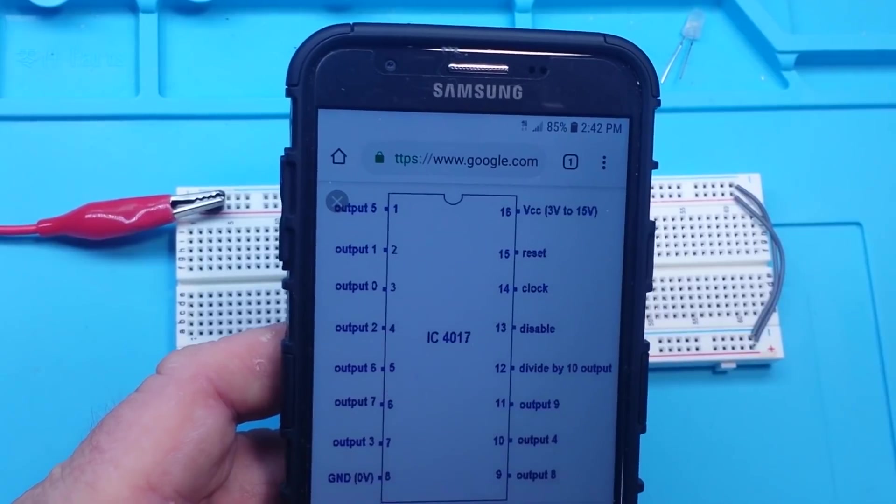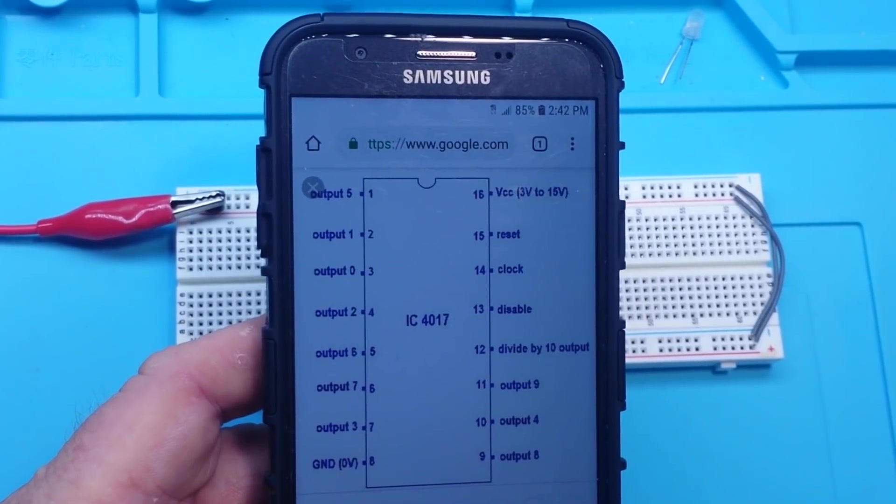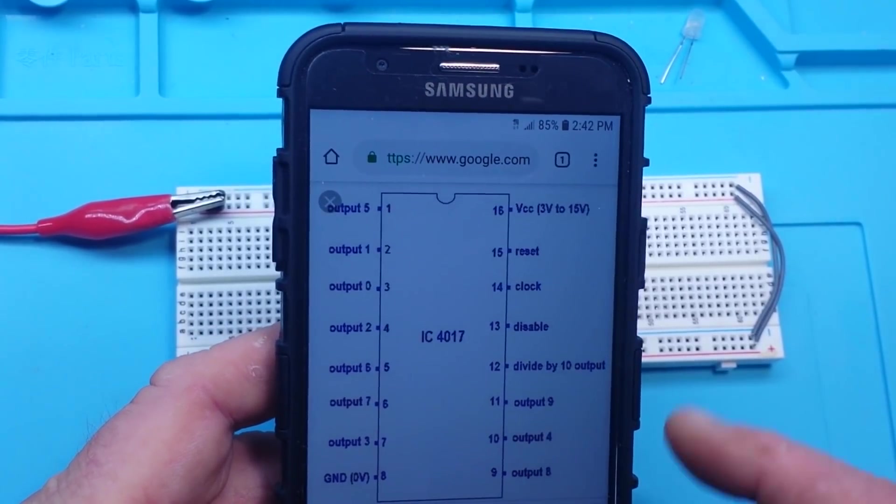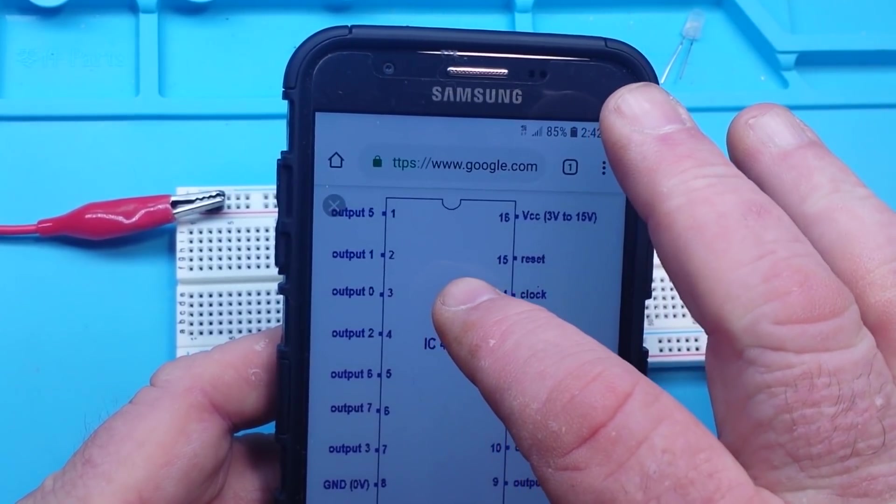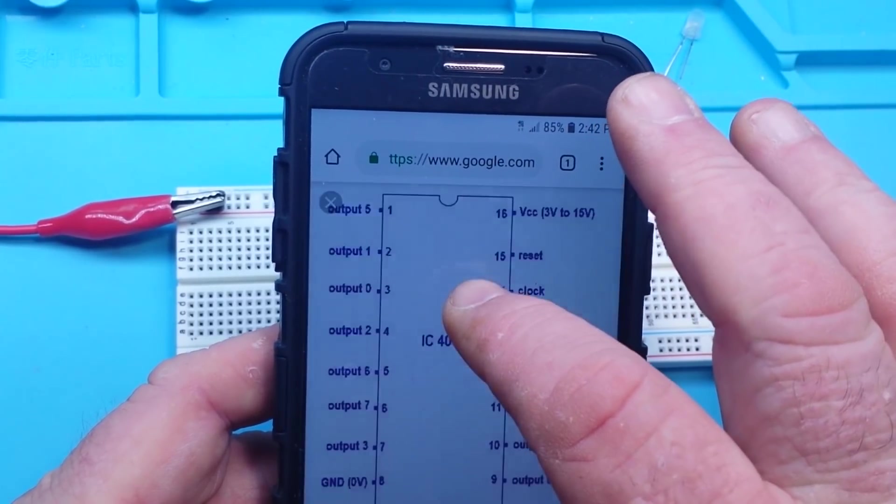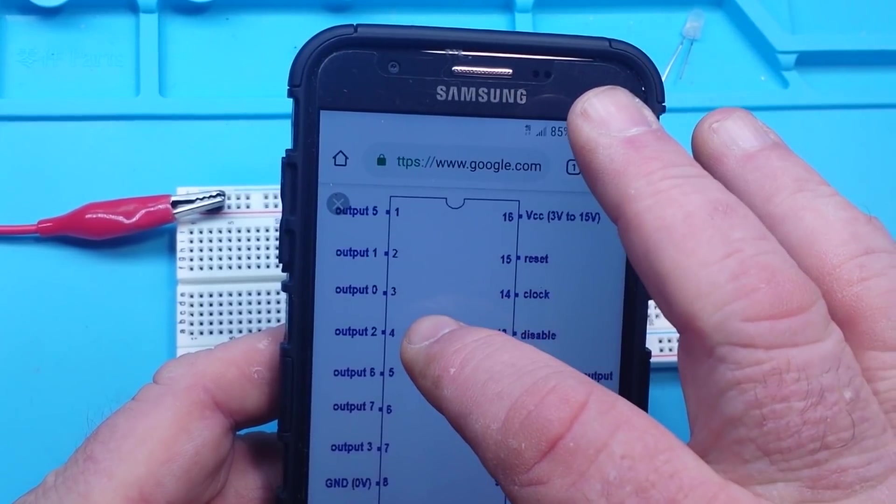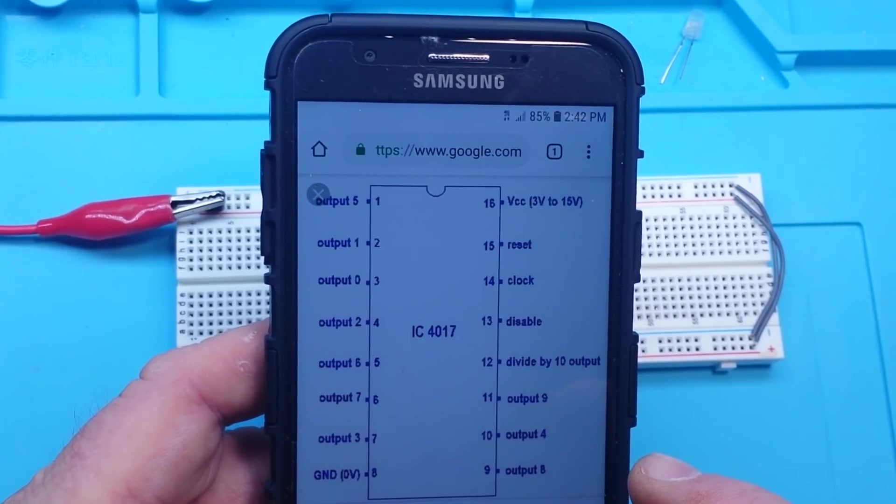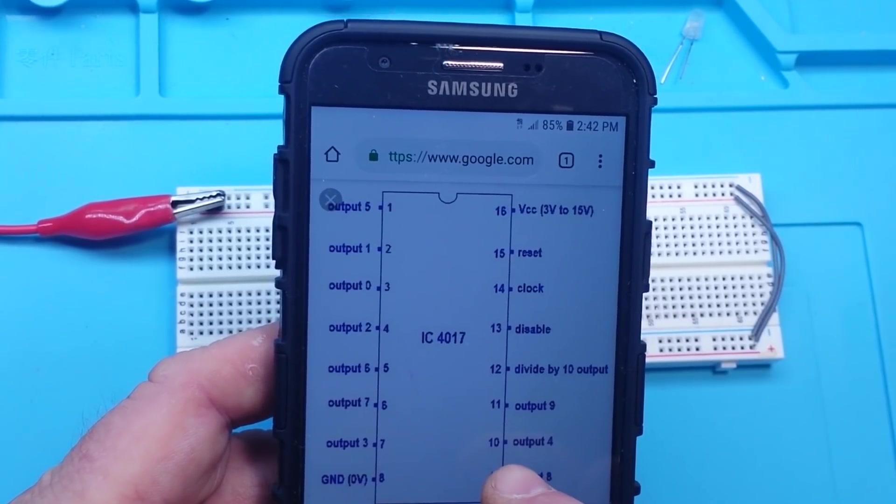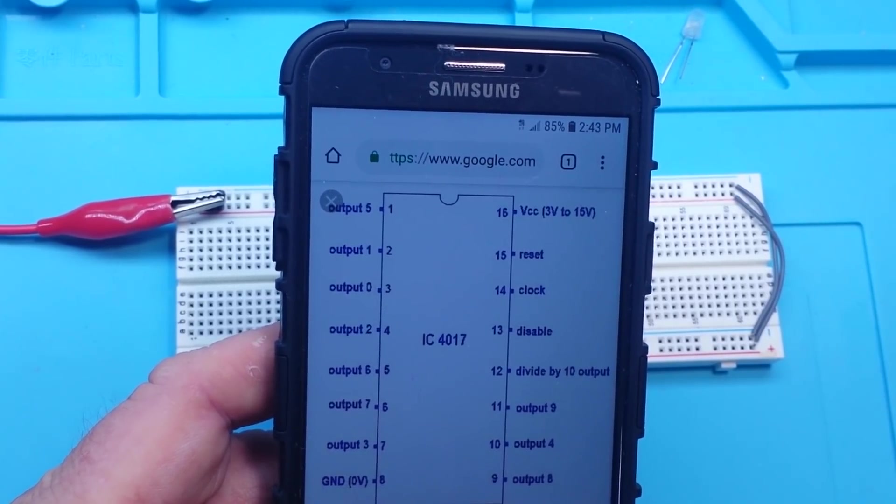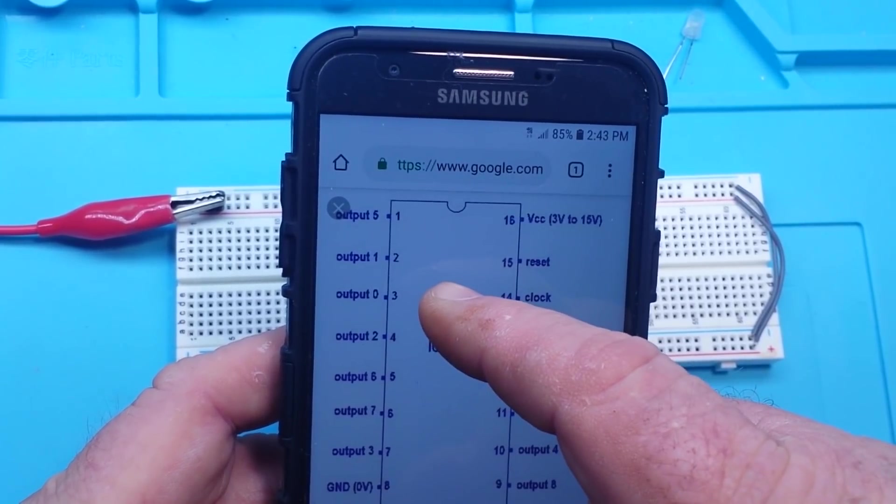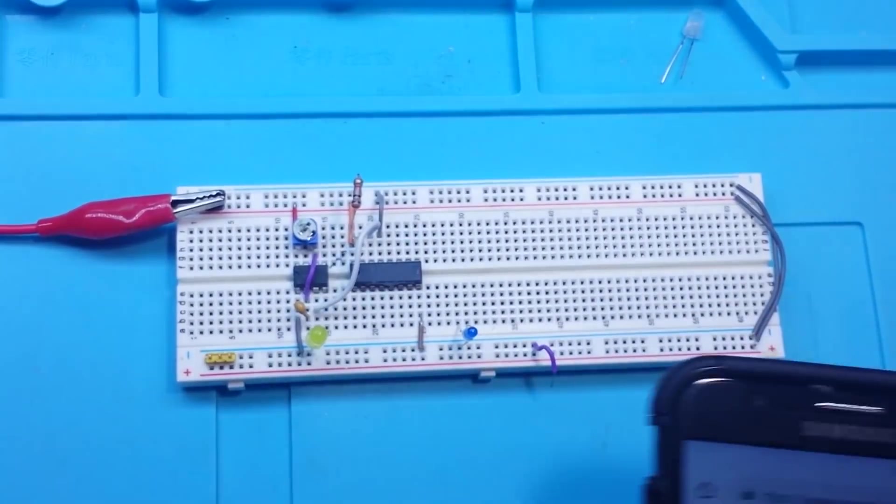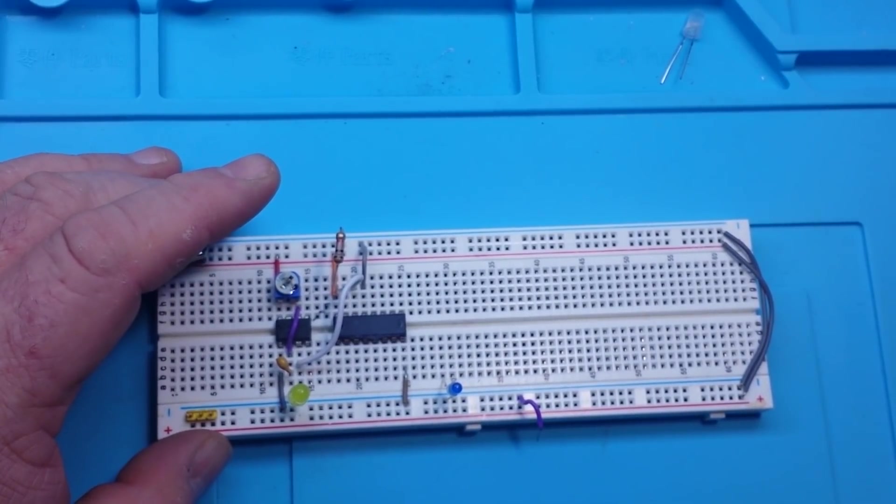But let's start out and let's do a simple flash flash wait, flash flash wait pattern. So we can do that. Let's do pin 3 and 4, and then we'll do pin 10 and 5. So 3, 4, 10 and 5. So what we need to do is simply use some diodes to isolate them.